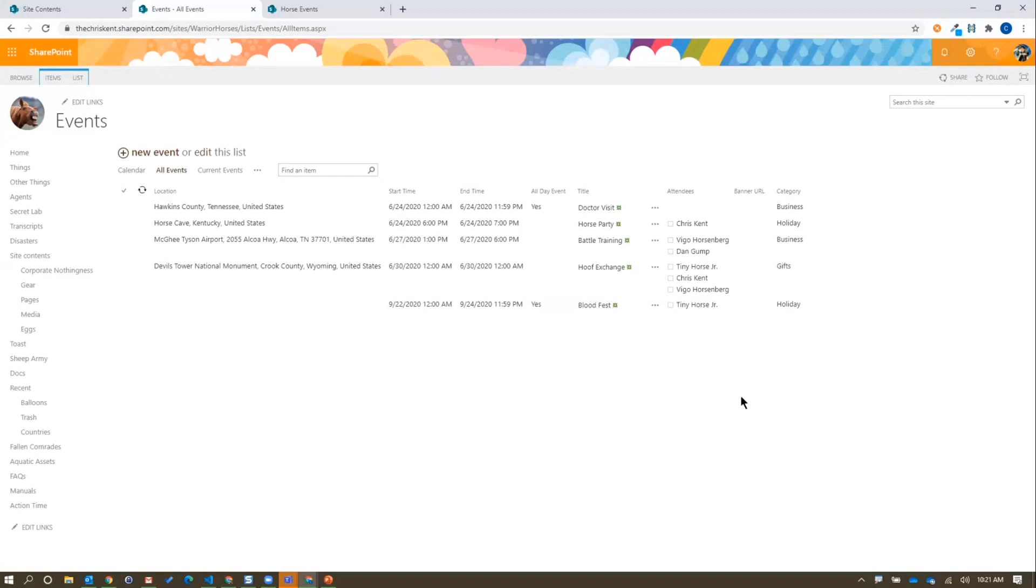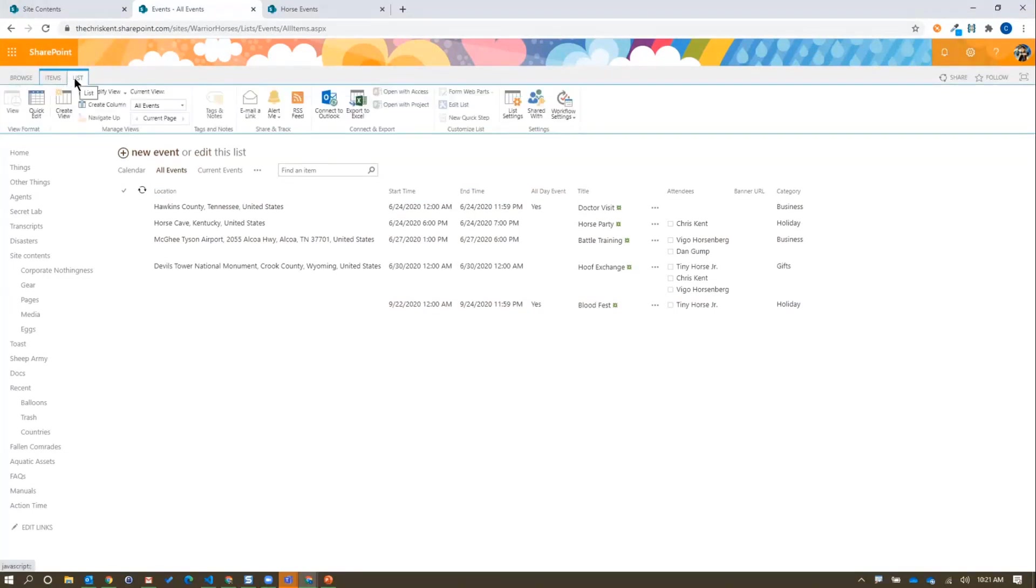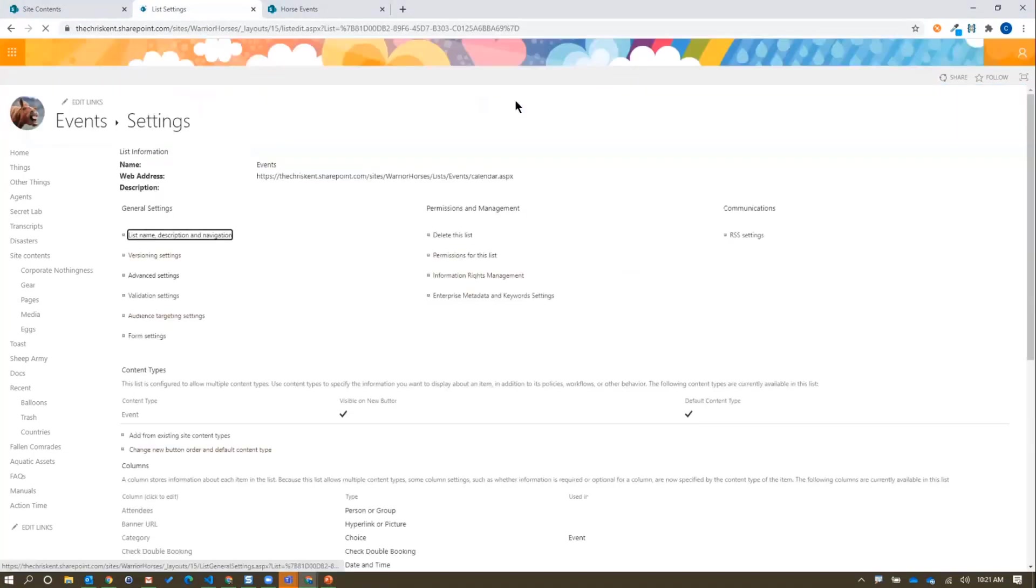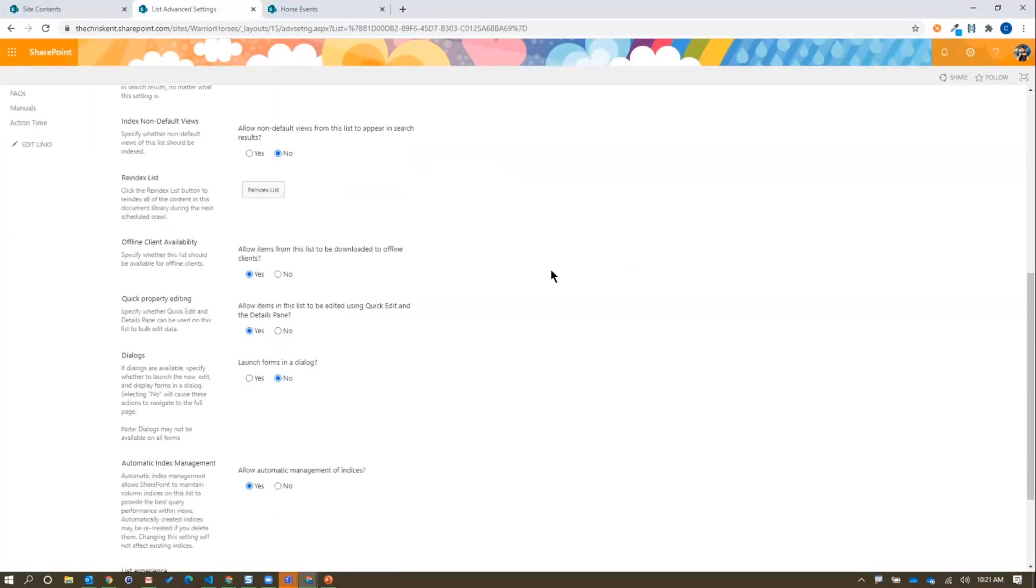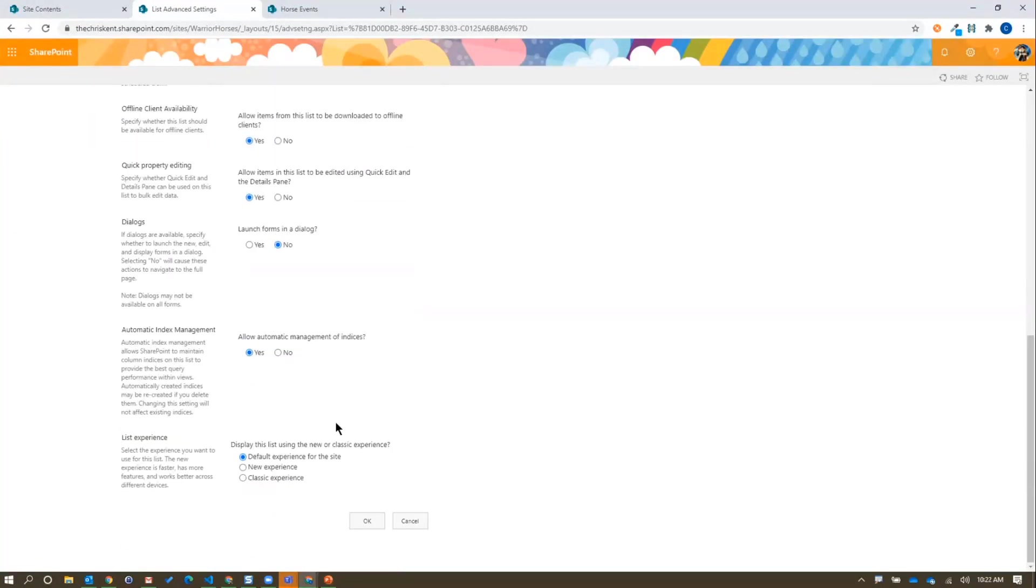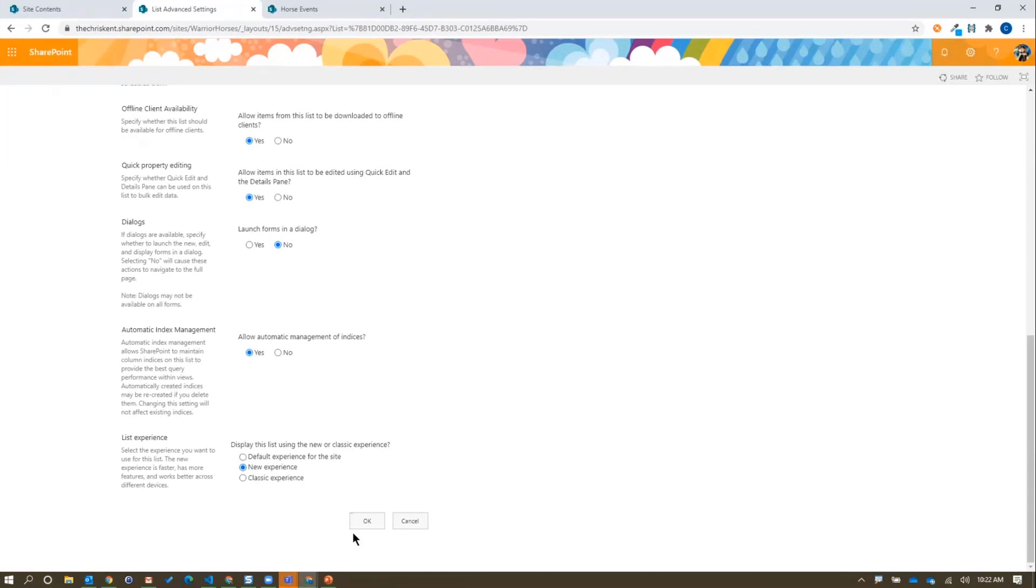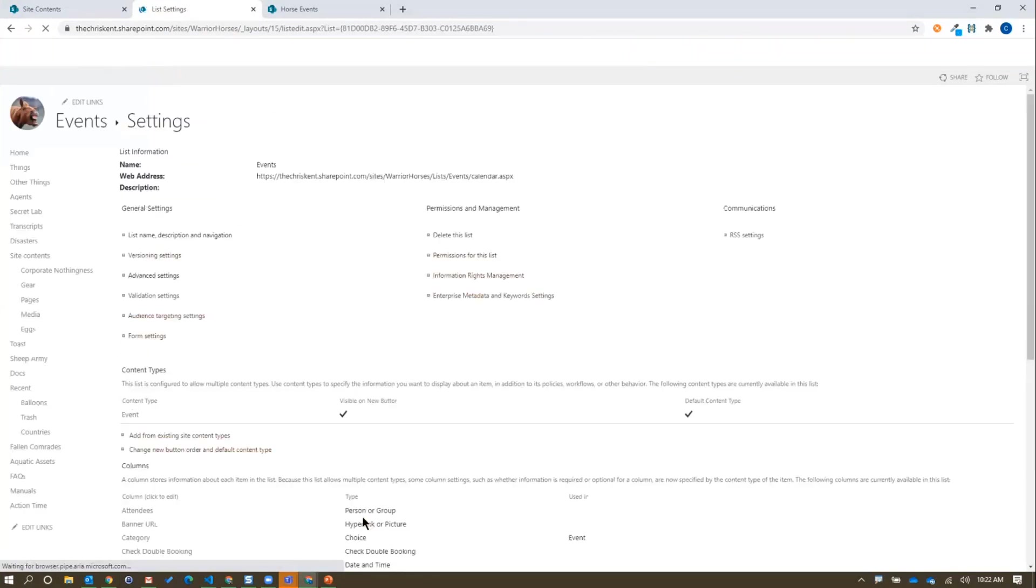This is where we're going to take a look. We're going to go over here to list in our ribbon, hit list settings. One of the things you can do is if you go down to advanced settings, scroll all the way to the bottom here. You'll see this display in the list experience. It says default experience for the site. This is a dirty, dirty lie. What we're going to do is force it to be the new experience. I'm going to hit okay here.